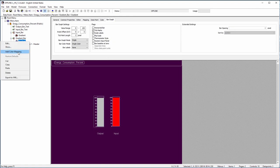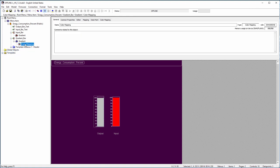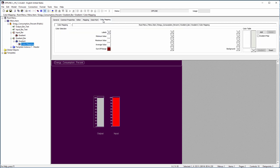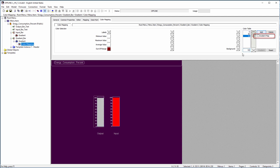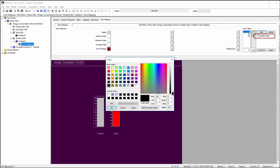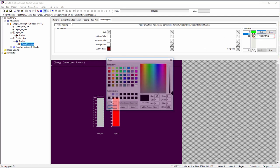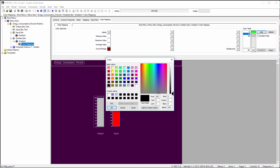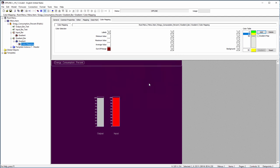Color map objects provide a new gradient mode. In this mode, the given input values are mapped to the intermediate colors calculated from two or more colors in the color table, instead of mapping the exact color assigned to the interval corresponding to the input value.